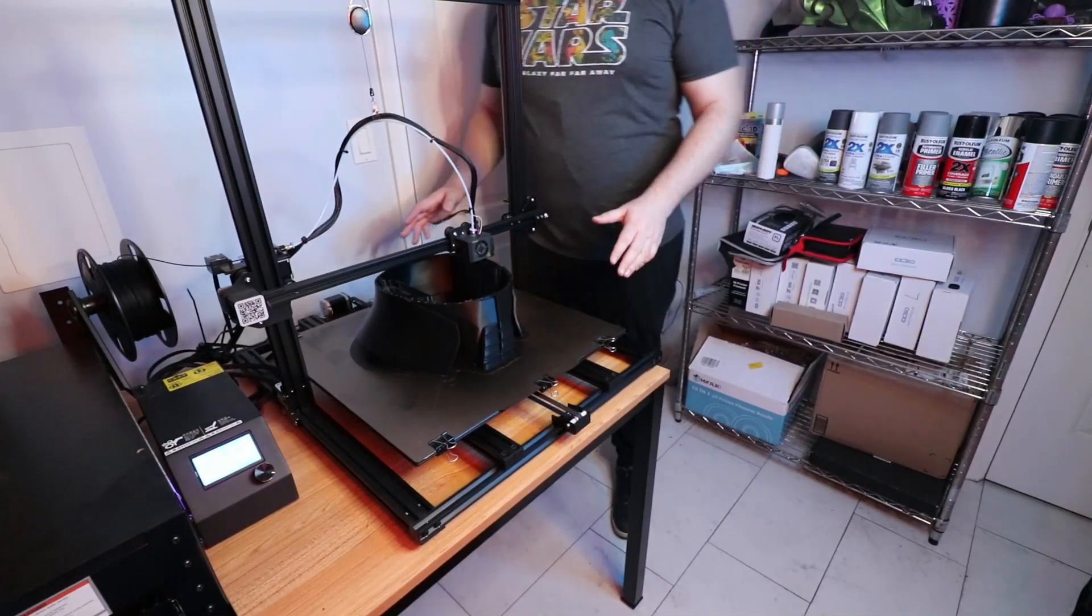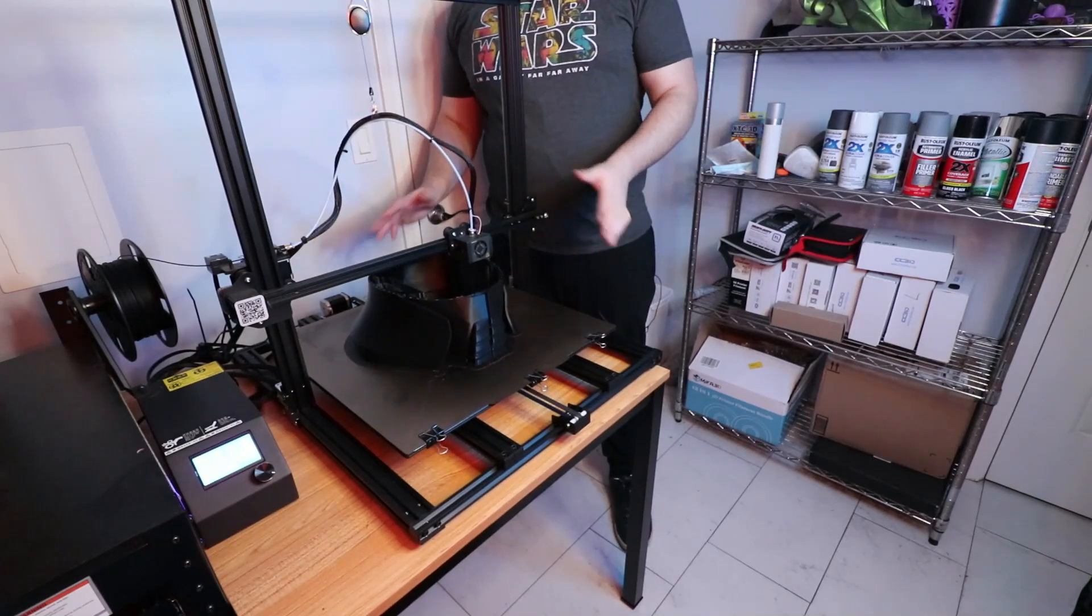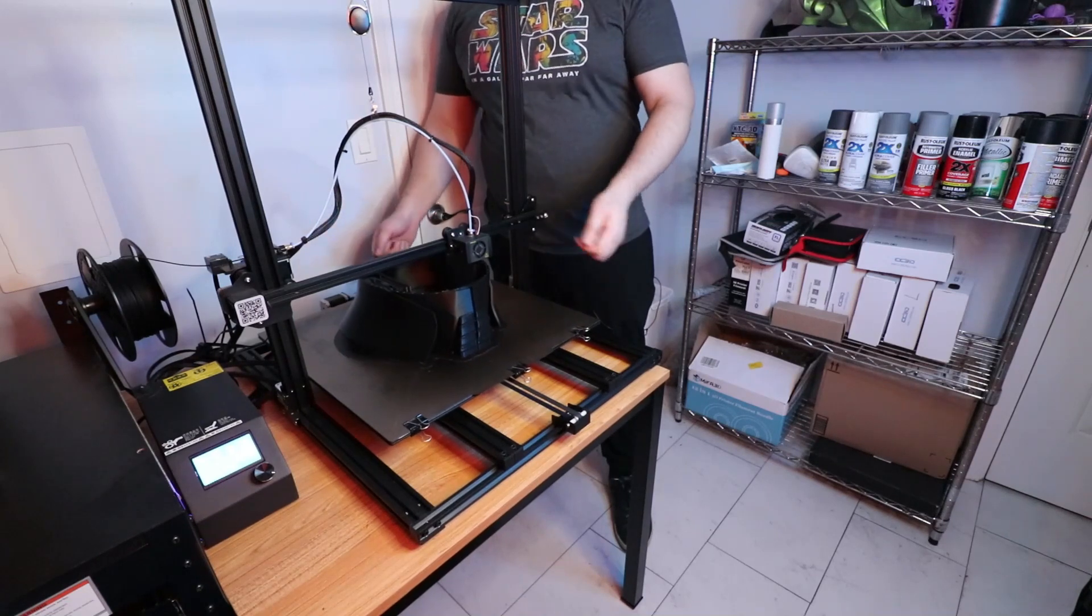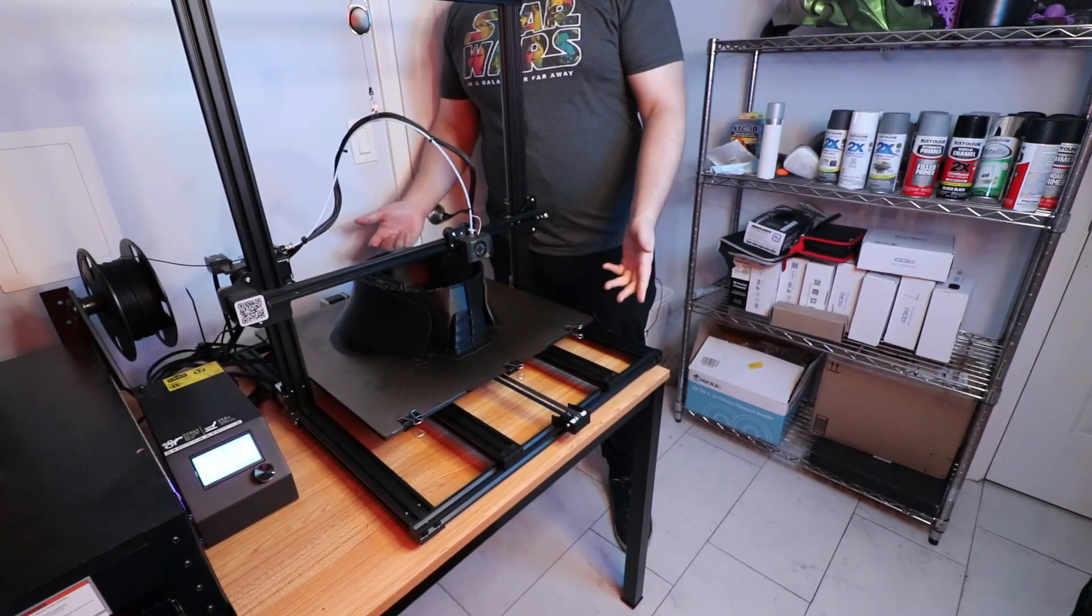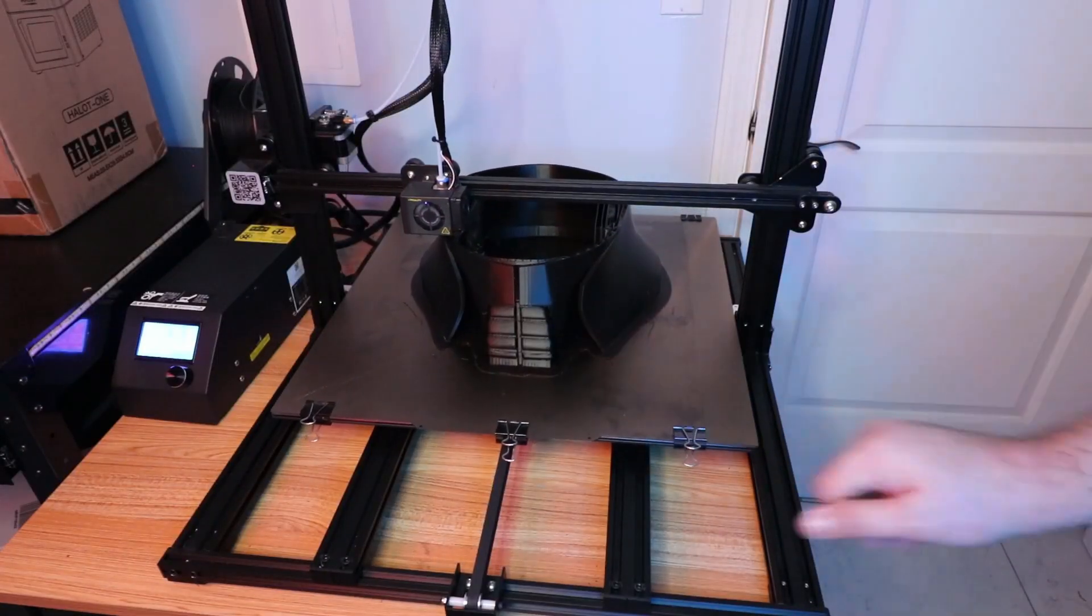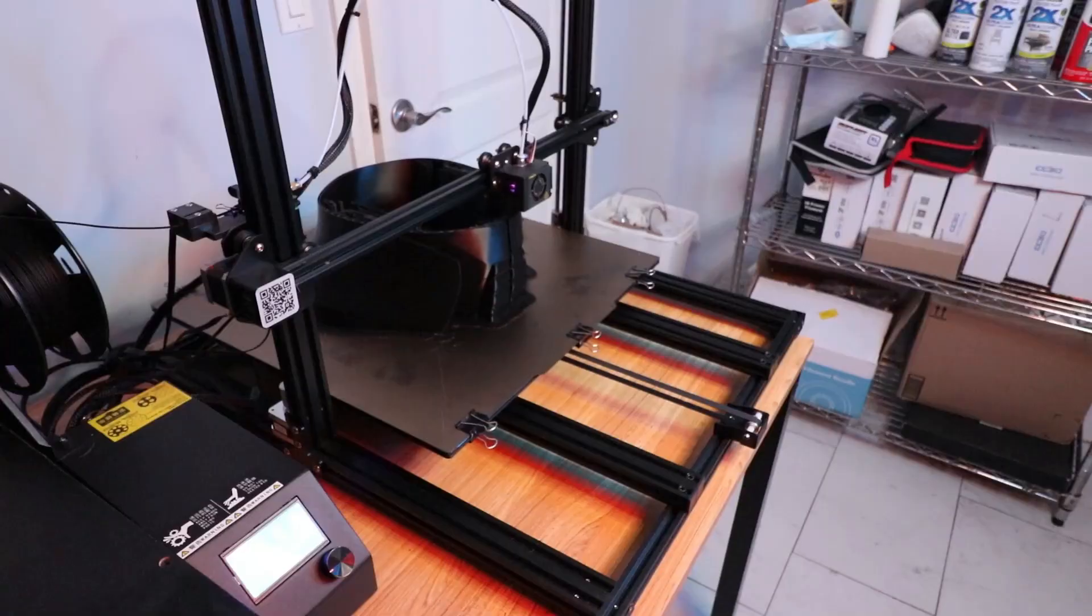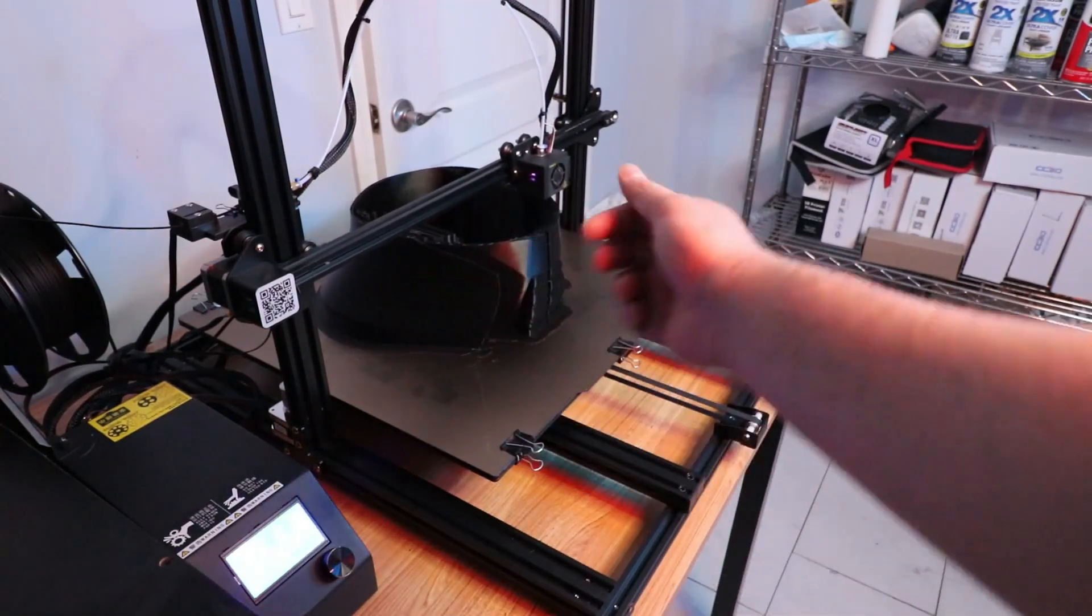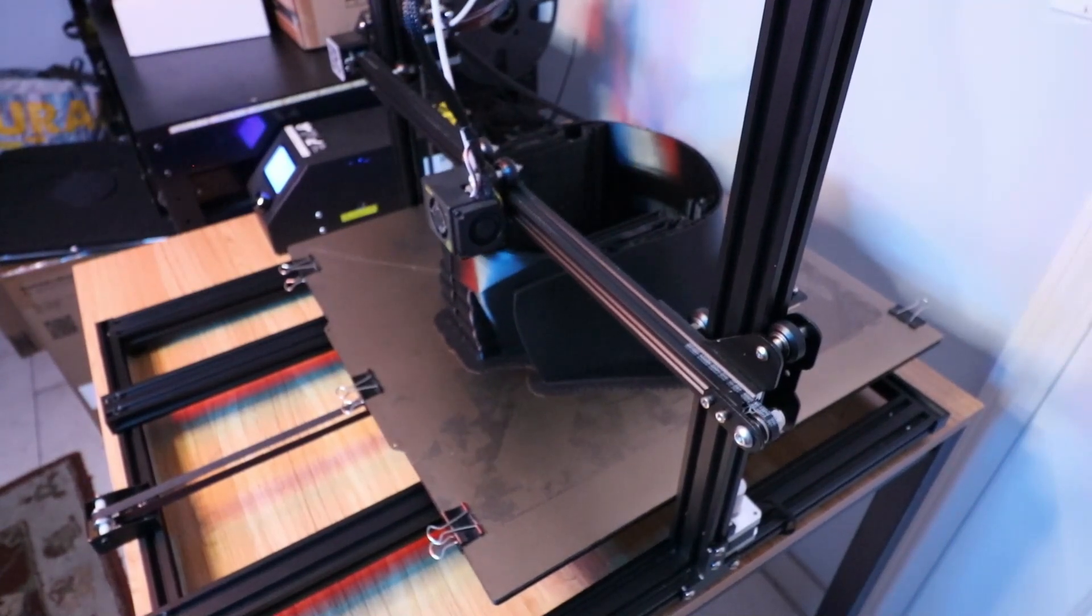I ended up having to contact Creality and let them know my bed was wobbling during the print and getting so loose it would just move around and shake. They asked me to tighten all the knobs at the bottom of the four corners, then equally loosen three to five turns on each corner equally.